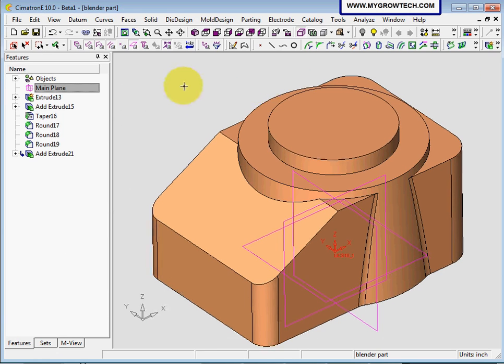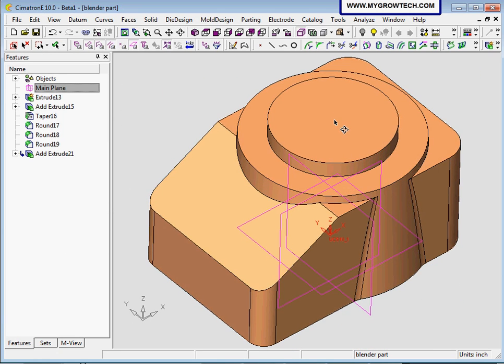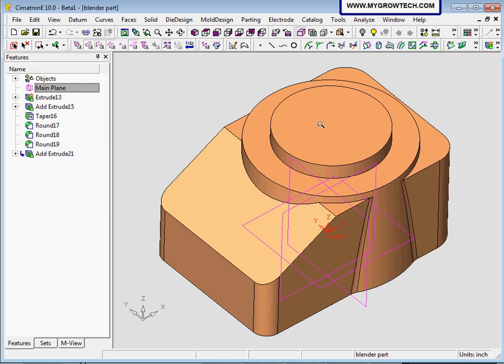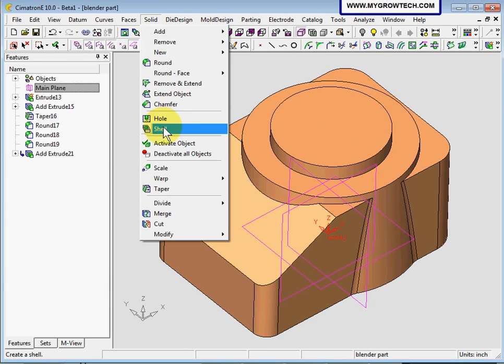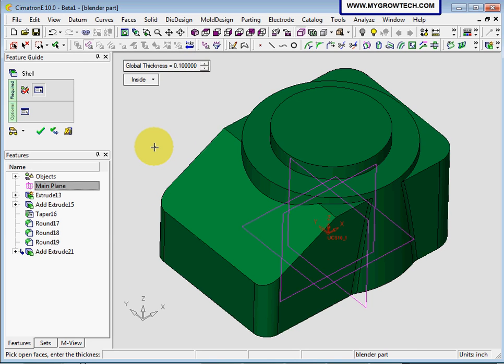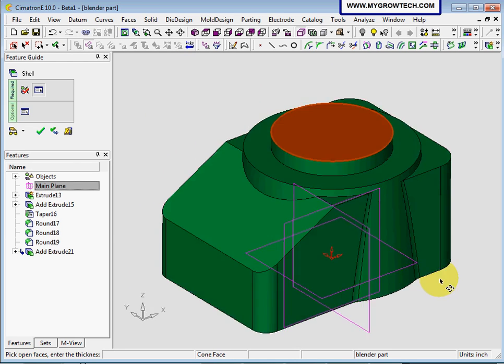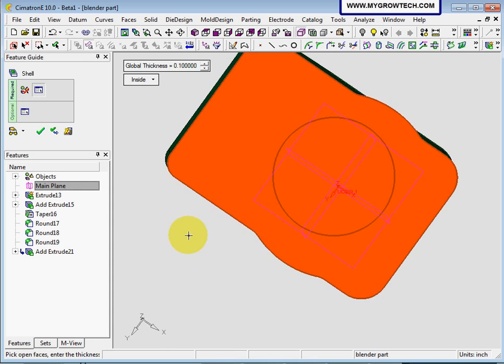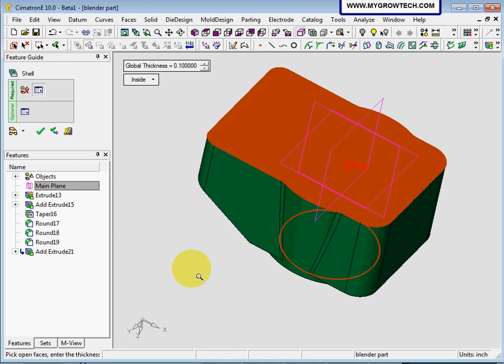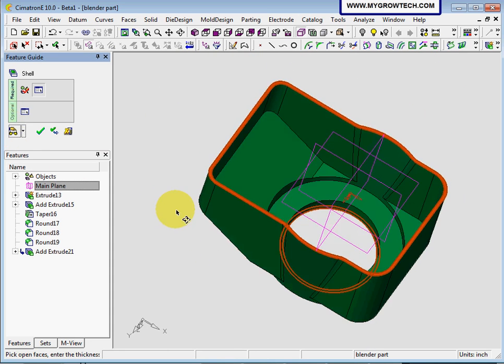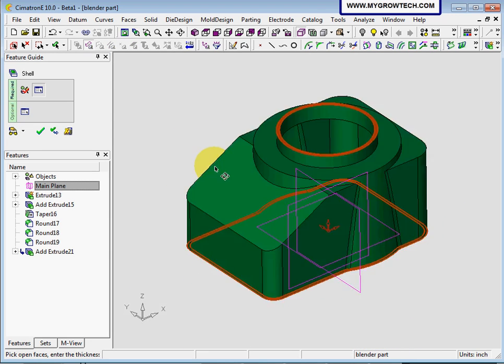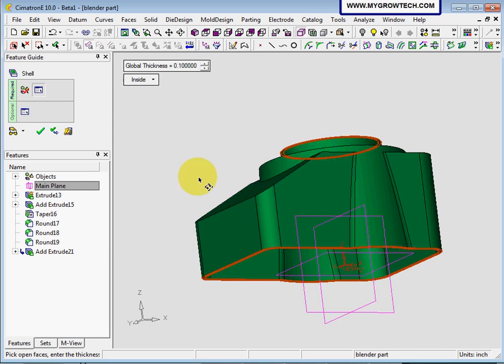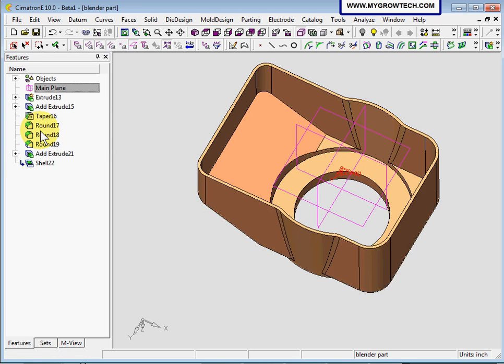Now let's shell this solid object into 0.1 thickness. Go to solid and select shell. The global thickness will be 0.1 with offset inside. Pick open faces. You need to select which faces are open. Make sure the top face is selected and bottom face is selected, because these two faces are open faces. You can click preview to look at the part. It looks good. Then select OK to confirm.